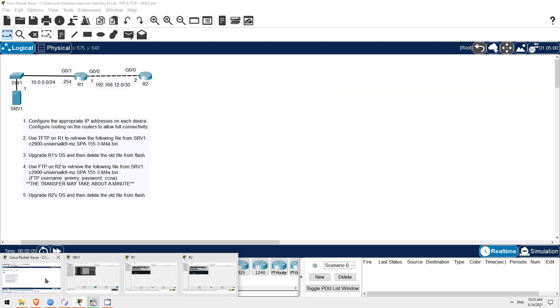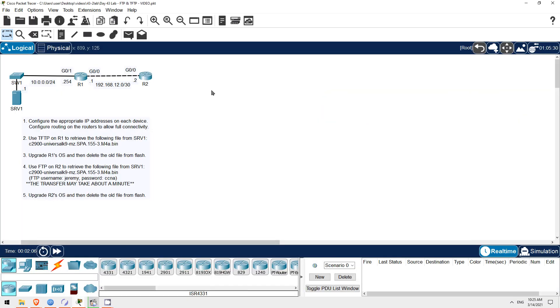In this lab we'll use TFTP and FTP on R1 and R2 to get updated iOS image files, and then reboot the routers with the new version.